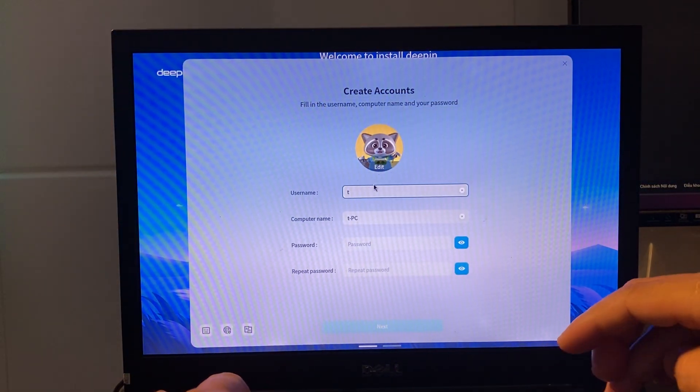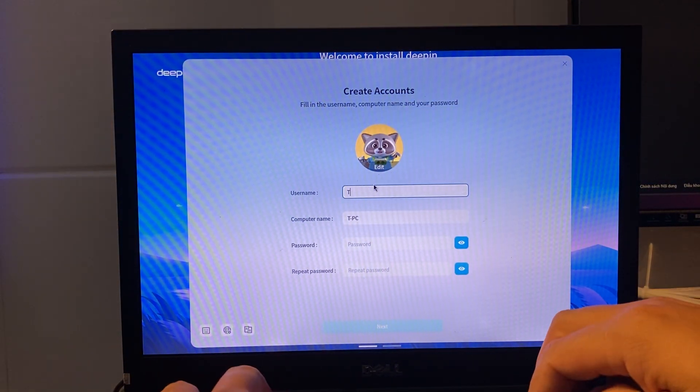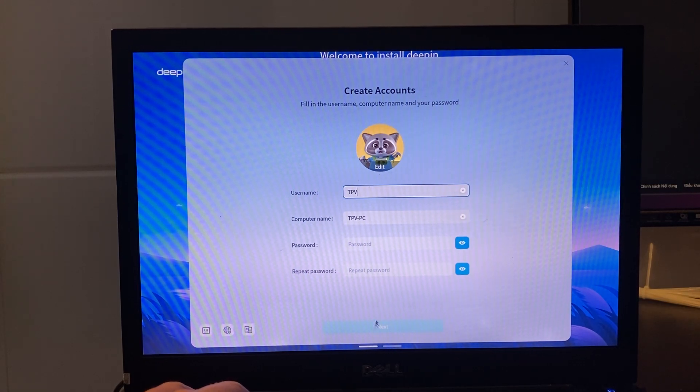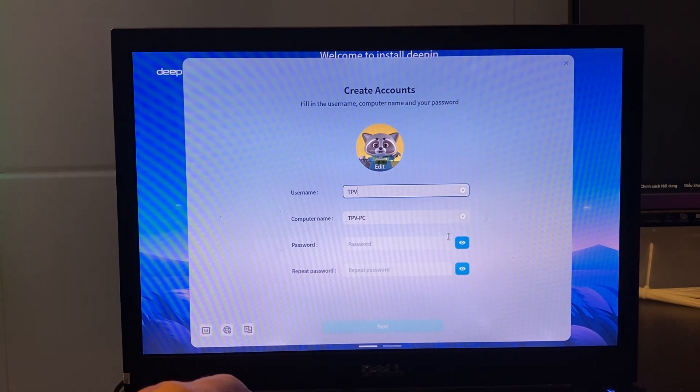Then, re-enter your account information and wait about 3 minutes for the update process to finish.